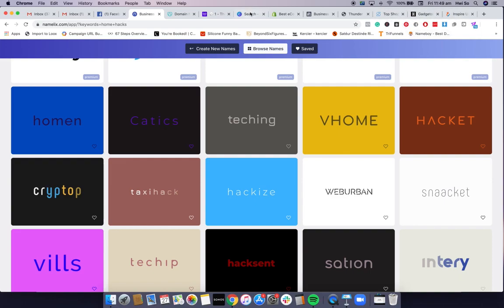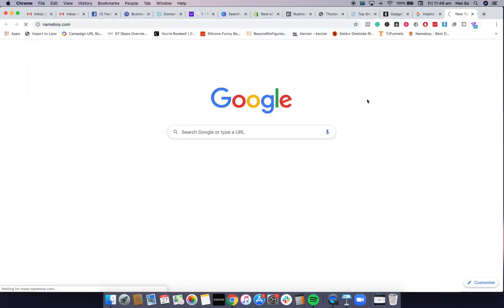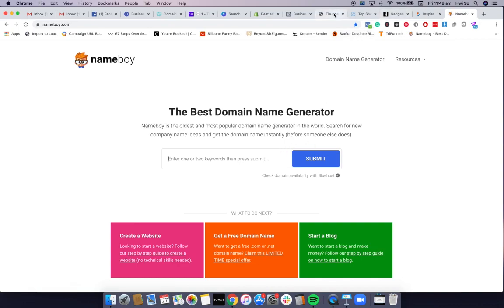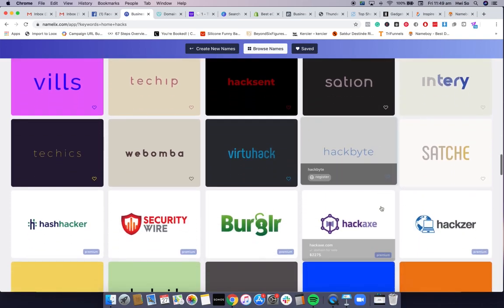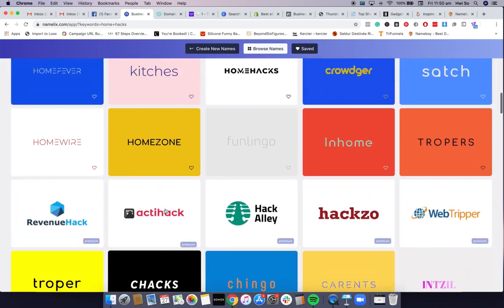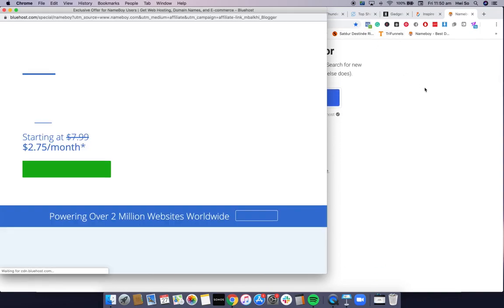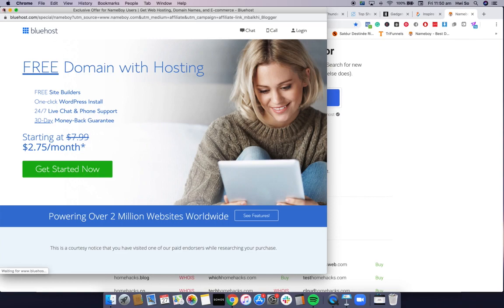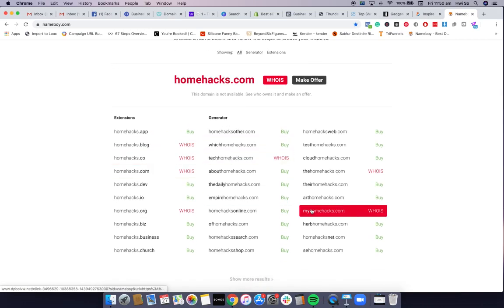The other tool I'll show you now is called Name Boy — it's pretty much a name generator for domain names. Let's use one of these as an example. For the sake of this video, let's try 'Home Hacks.' This is probably going to be taken, but we'll just have a look.